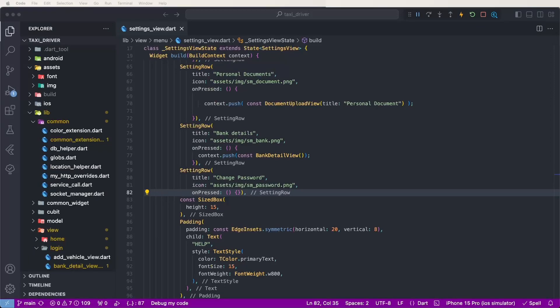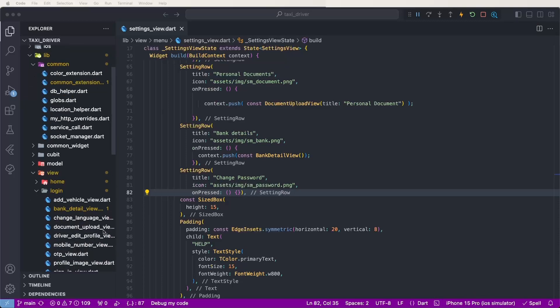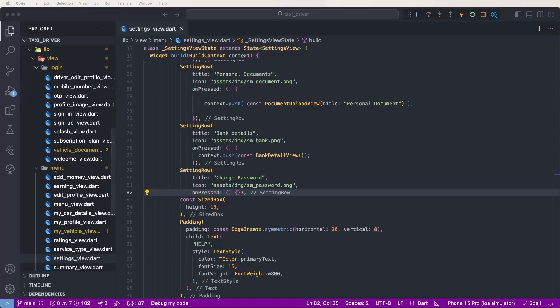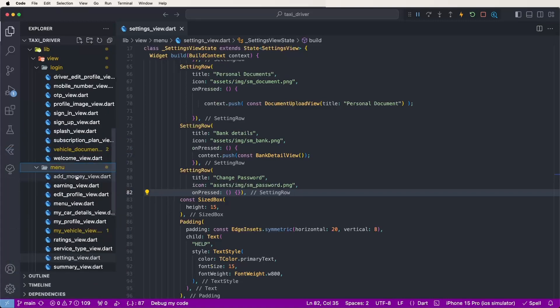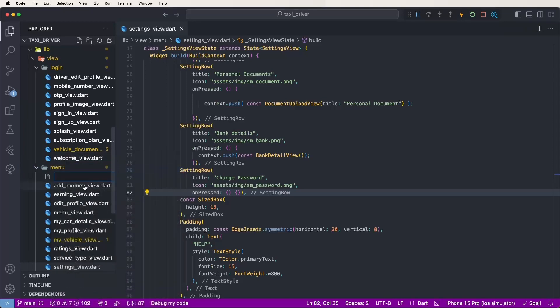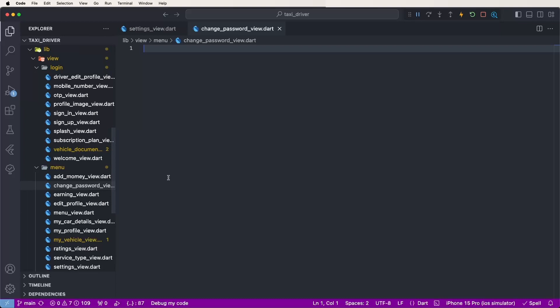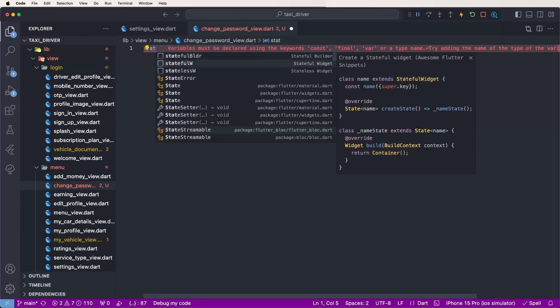Hello everyone, welcome to the course. Today we need to see the Flutter inside and need to develop the change password UI and also need to call the REST API. First of all, we need to make the screens. We need to create new files inside the menu, find the view inside the menu folders, and create new files and give it the name 'change_password_ui'.